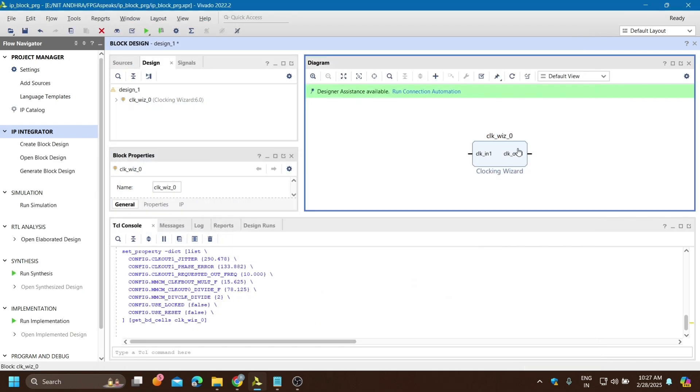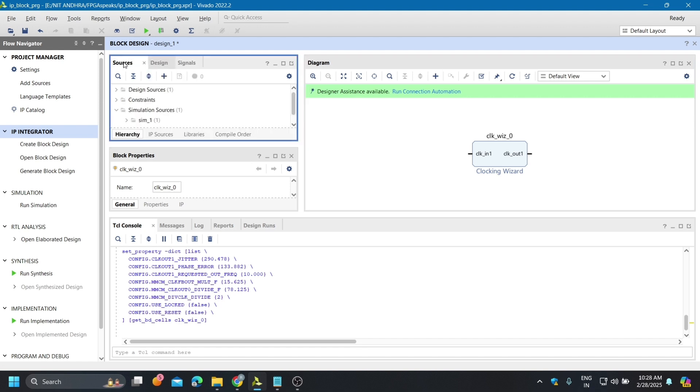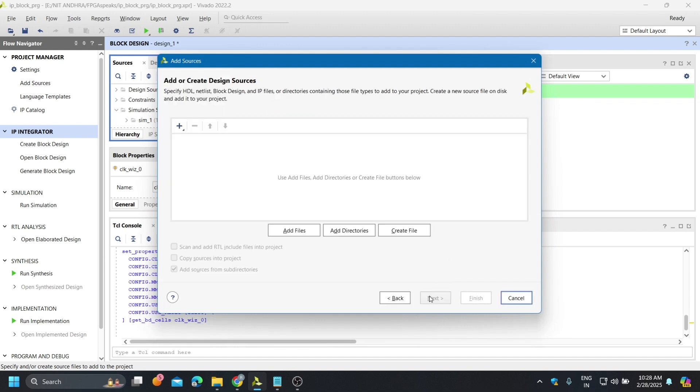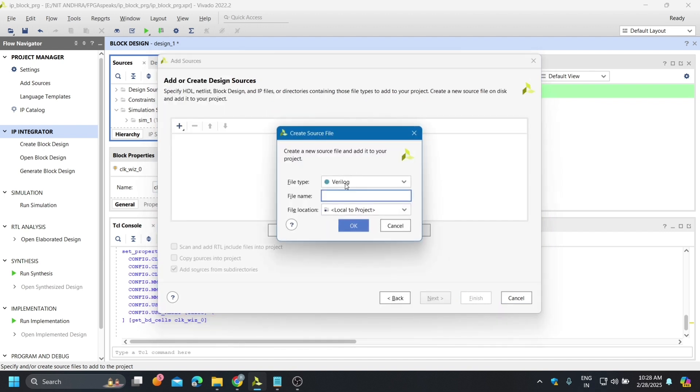Our clocking wizard is done - it is taking 100 megahertz internal clock and converting to 10 megahertz. Now for 10 megahertz to 1 hertz we need to write Verilog code because we can't convert 10 megahertz to 1 hertz using this clocking wizard. I am going to sources, add or create design source, and create a file.